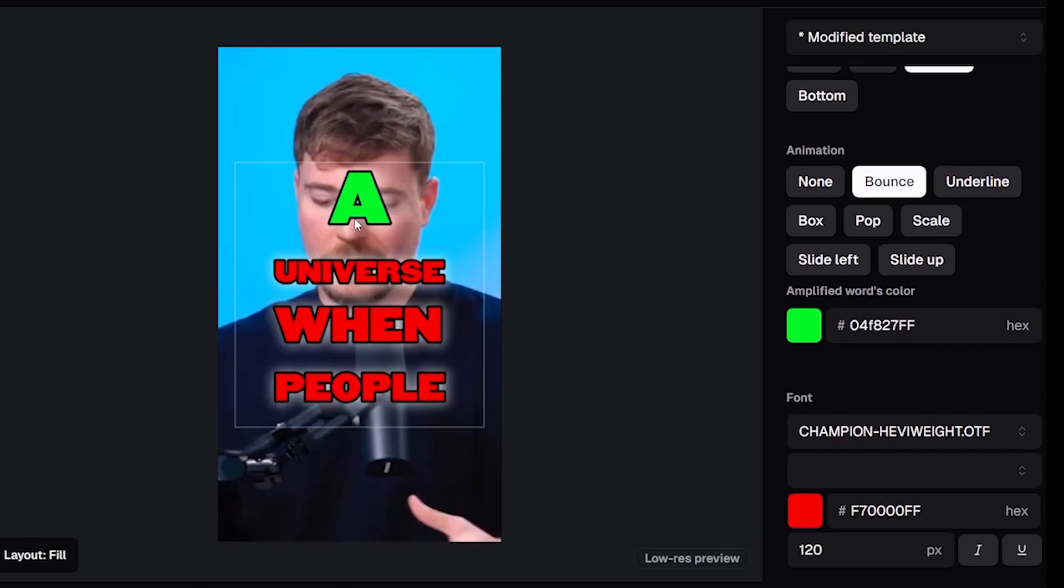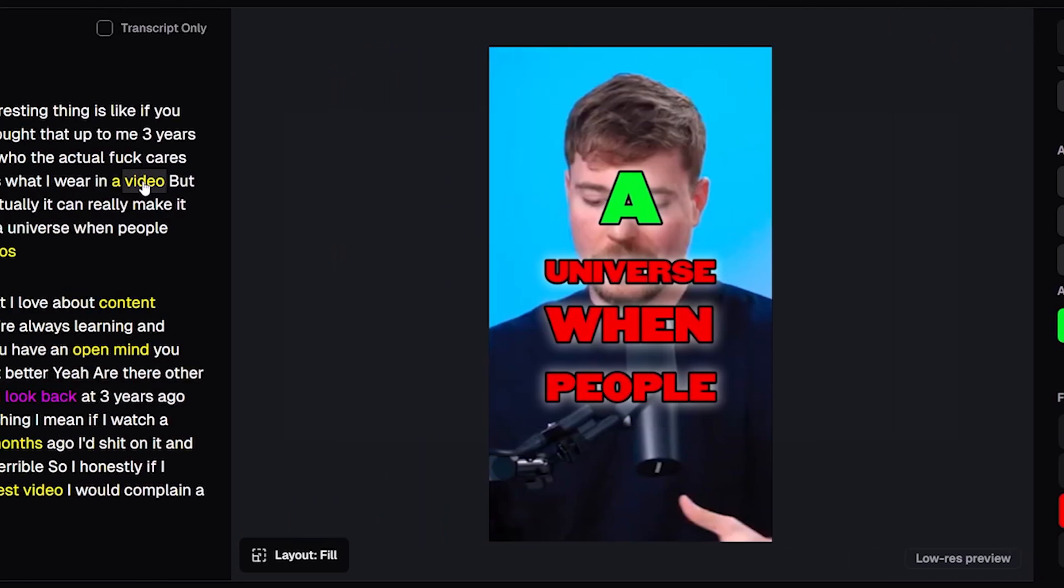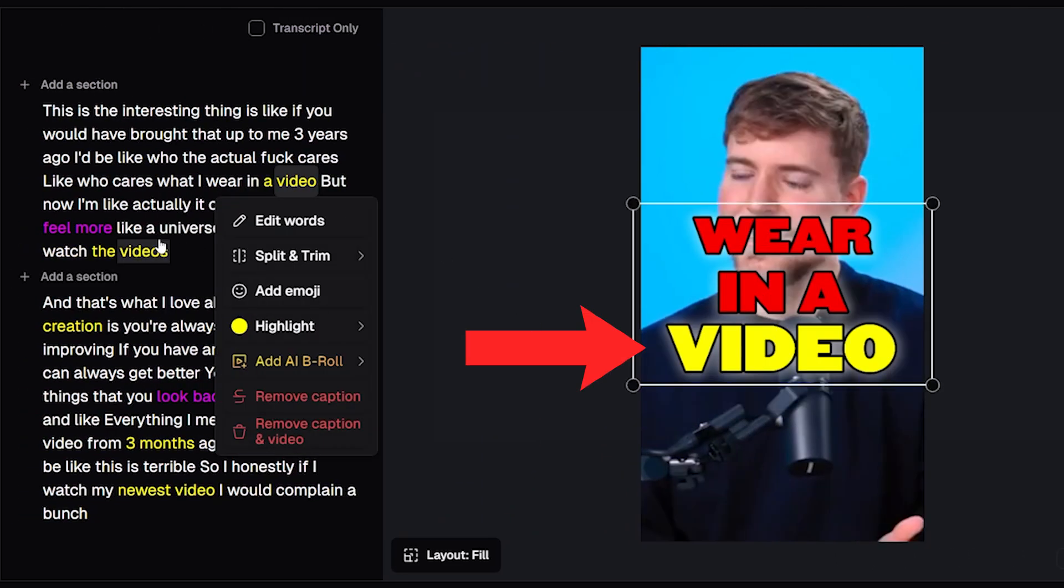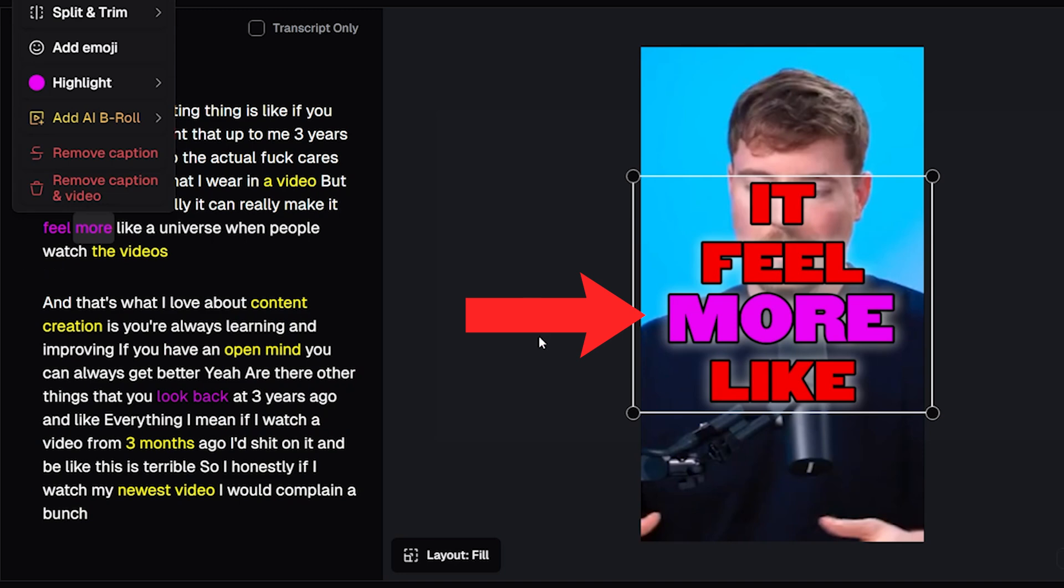So now the caption shows green for the current word being said, red for the other words, and when we reach certain moments the highlighted keywords show in either yellow or purple. There's the four colors.